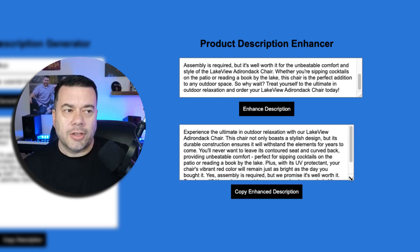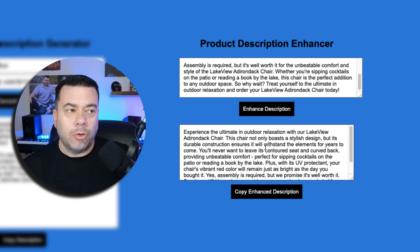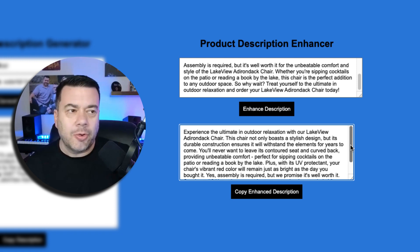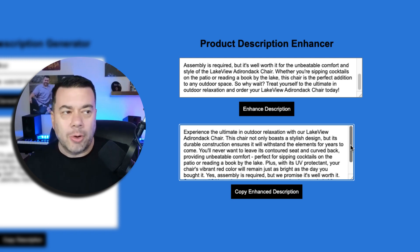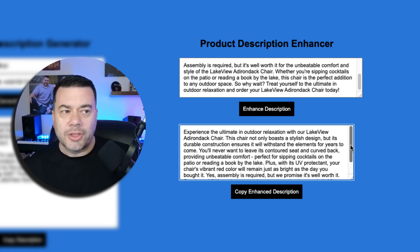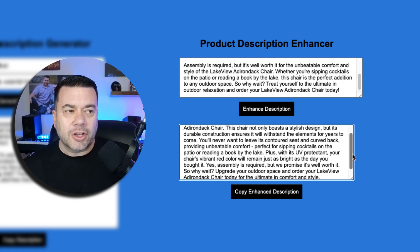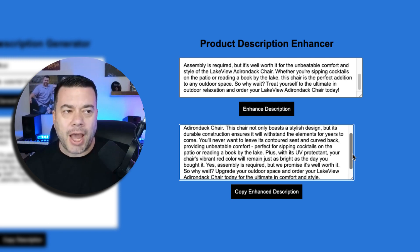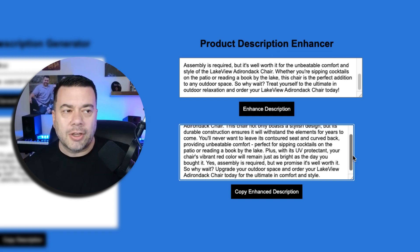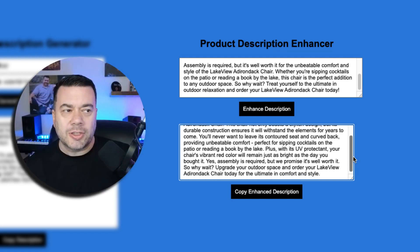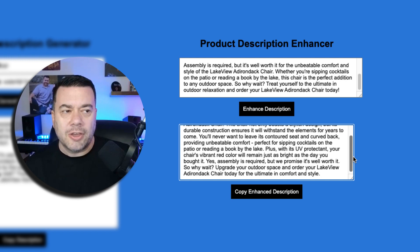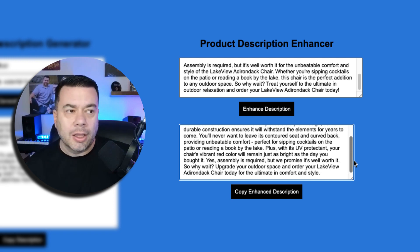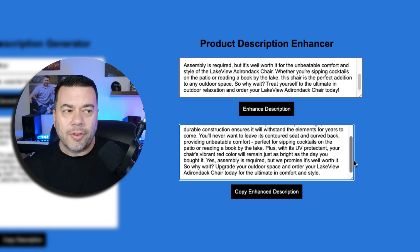And we can see here that it's created a whole new description. Experience the ultimate in outdoor relaxation with our Lakeview Adirondack chair. This chair not only boasts a stylish design, but its durable construction ensures it will withstand the elements for years to come. You'll never want to leave its contoured seat and curved back, providing unbeatable comfort. Perfect for sipping cocktails on the patio or reading a book by the lake. Plus, with its UV protectant, your chair's vibrant red color will remain just as bright as the day you bought it. Yes, assembly is required, but we promise it's well worth it. So why wait? Upgrade your outdoor space and order your Lakeview Adirondack chair today for the ultimate in comfort and style.